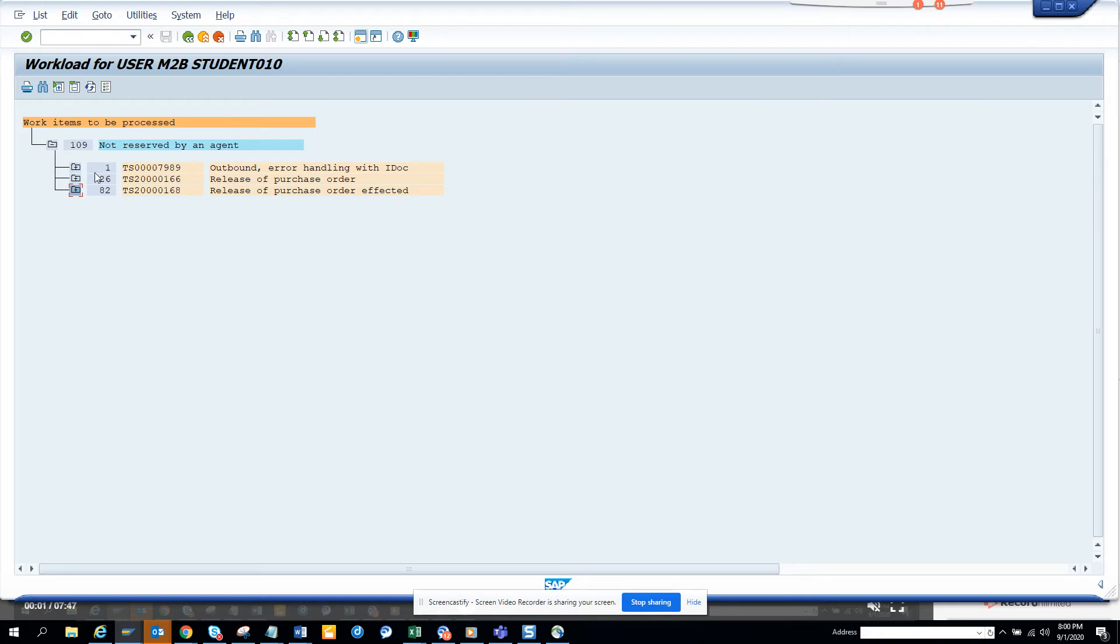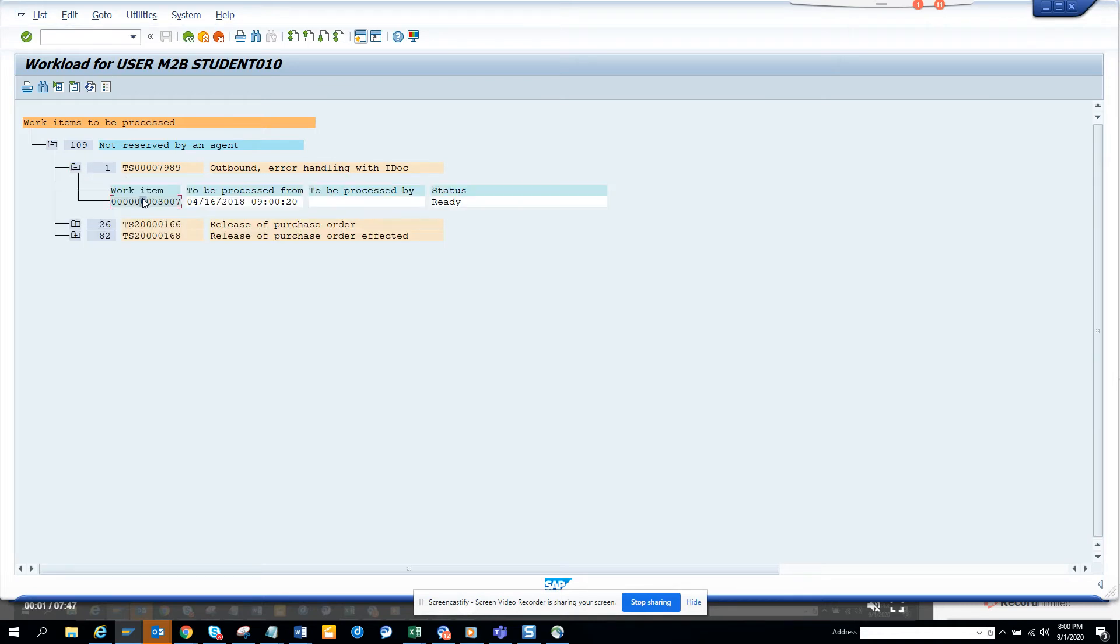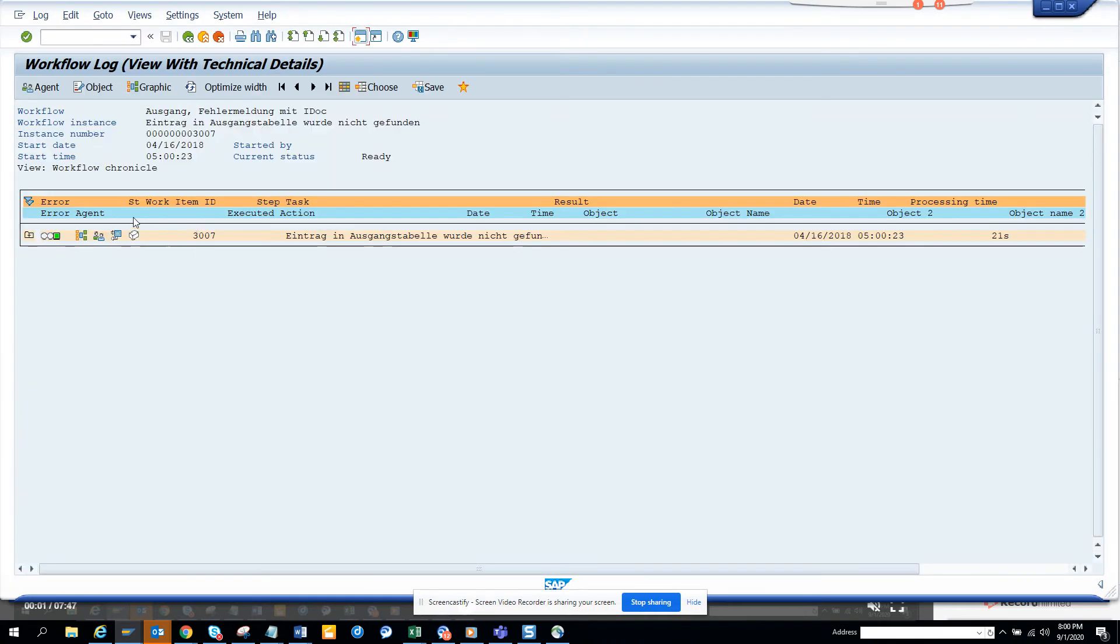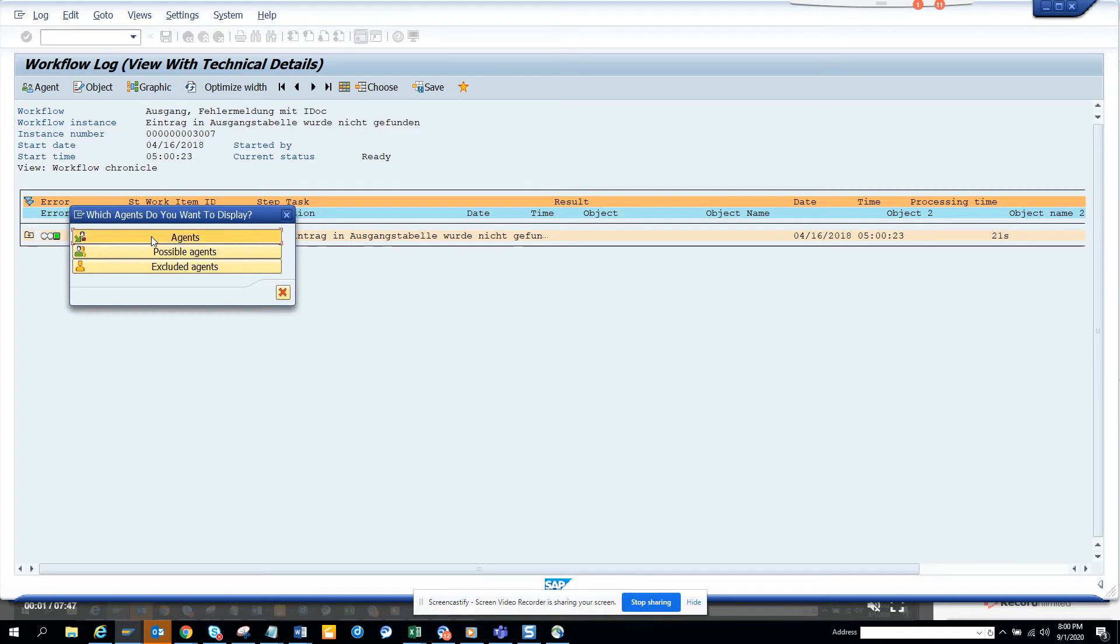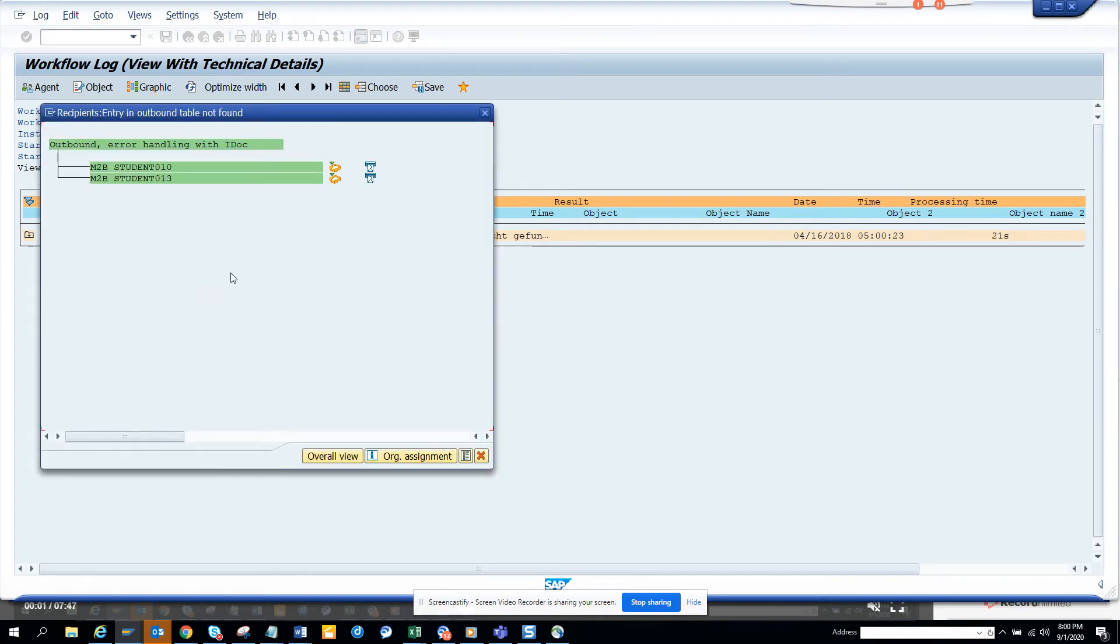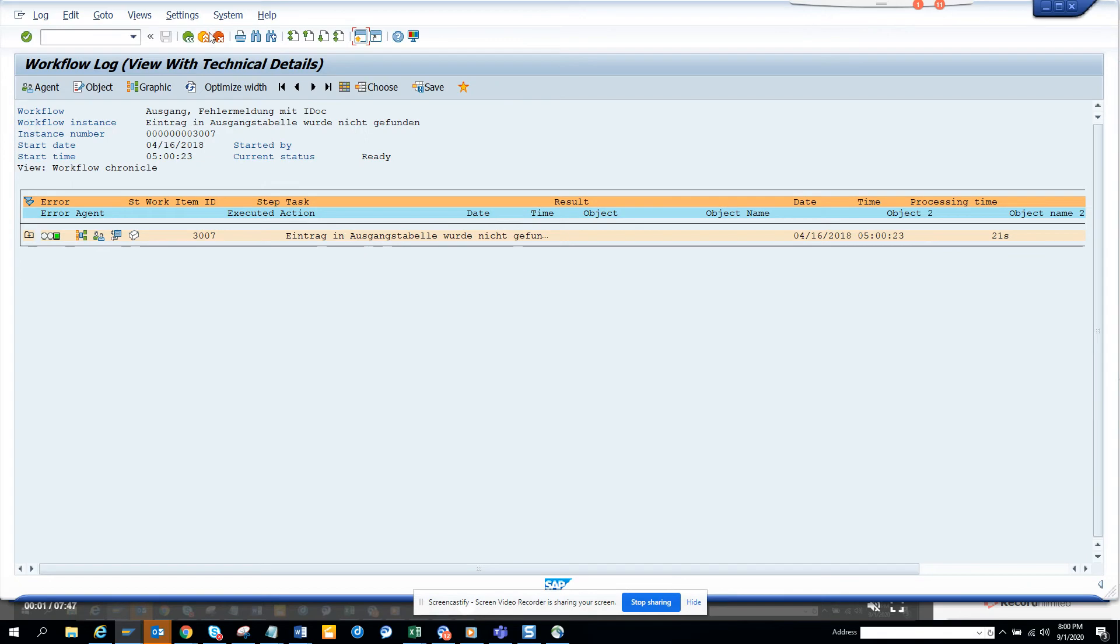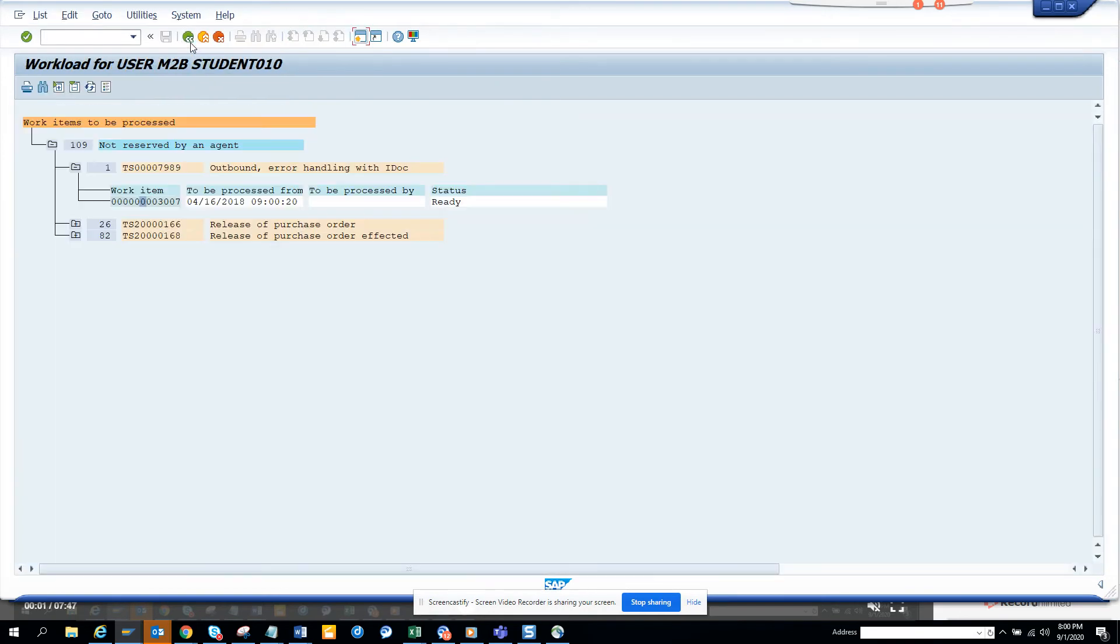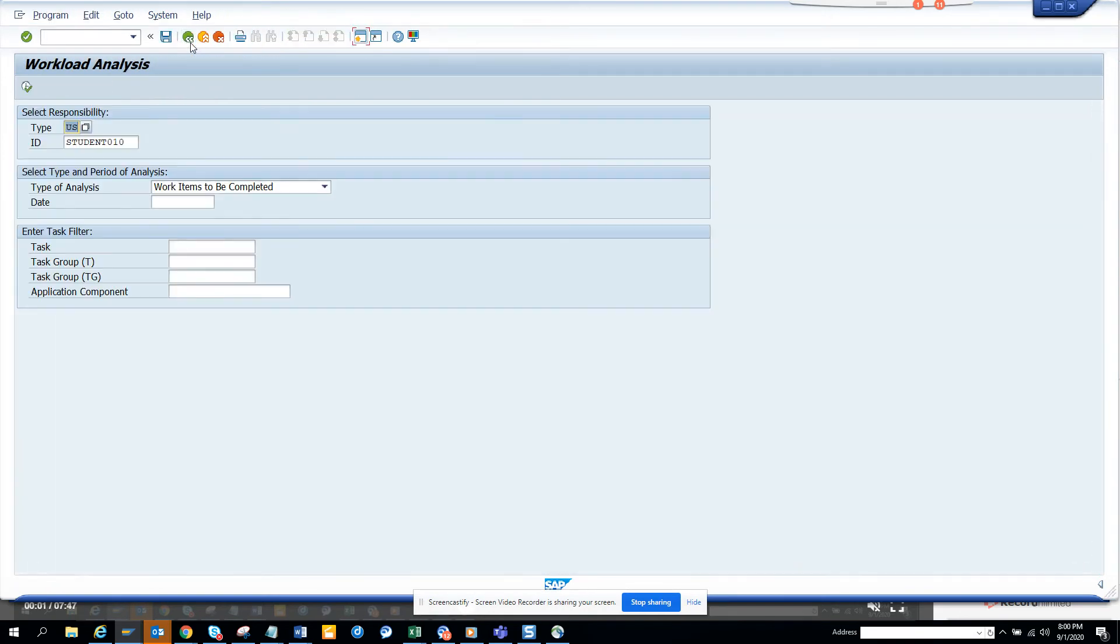You can just double-click on it and click on 'workflow log,' then click on 'agent,' and you can see this has been assigned to two persons. This is very easy - SWI5.